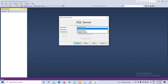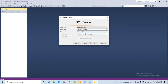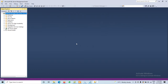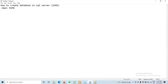Today we are going to select the database engine. For authentication, we have Windows Authentication or SQL Server Authentication. I am using Windows Authentication here. The next step is to click on the Connect button.